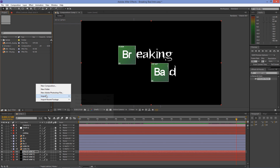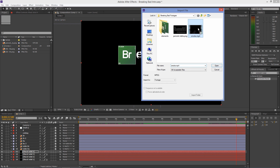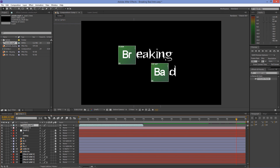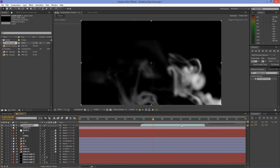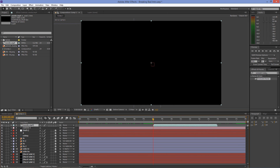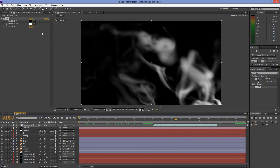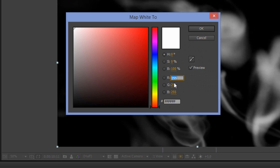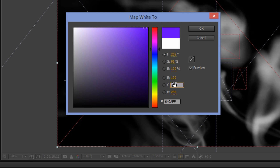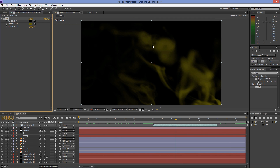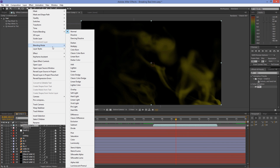Import the smoke footage and put it on the timeline. Drag it to 8 seconds. Go to Effects & Presets and type in Tint; drag and drop the effect to the smoke footage. Click on the white color and set red to 100, green to 100, blue to 10. Right-click on the smoke footage and set the blending mode to Screen.